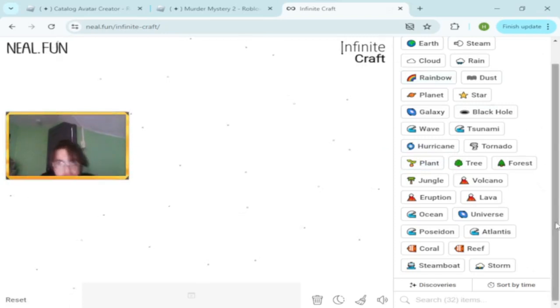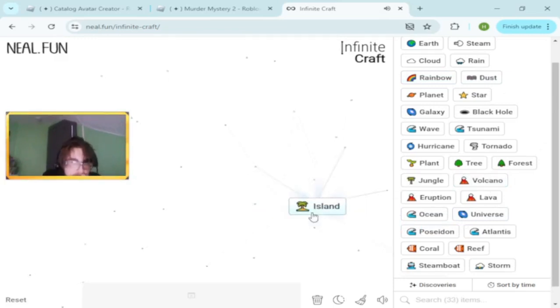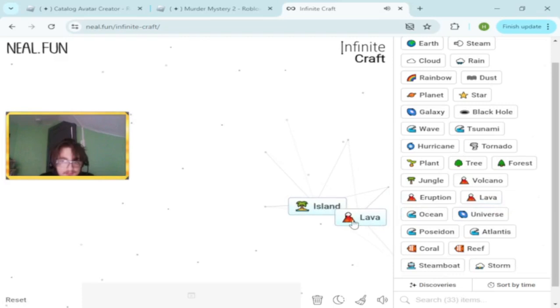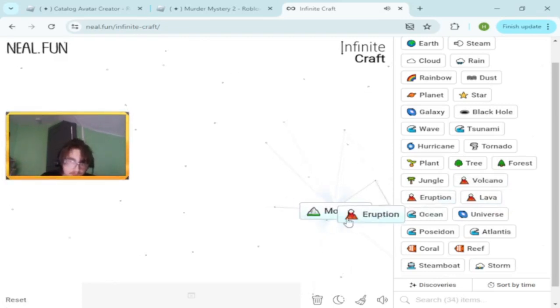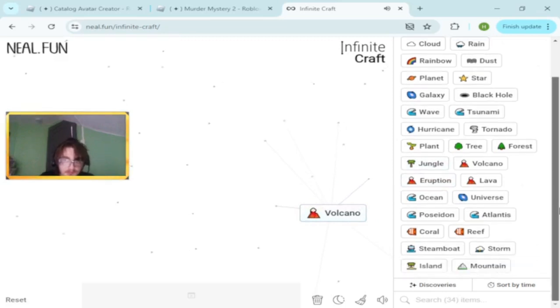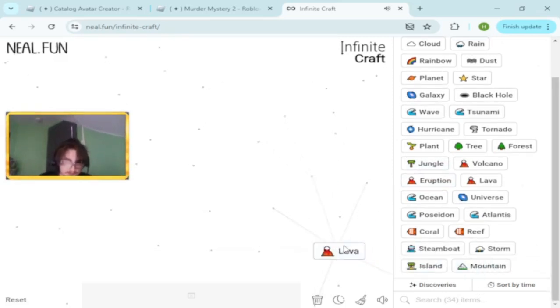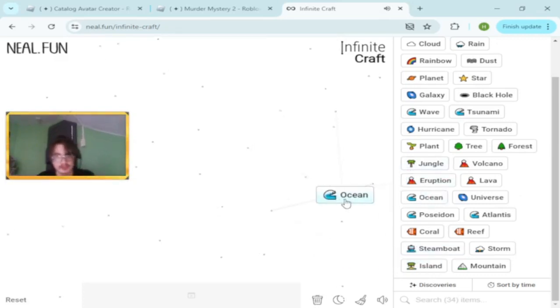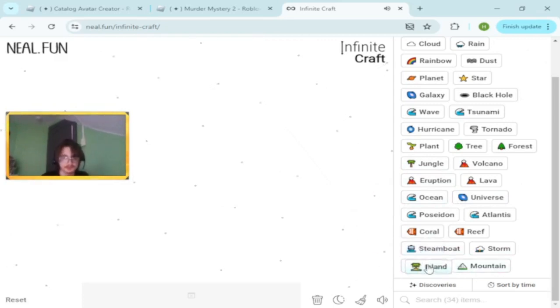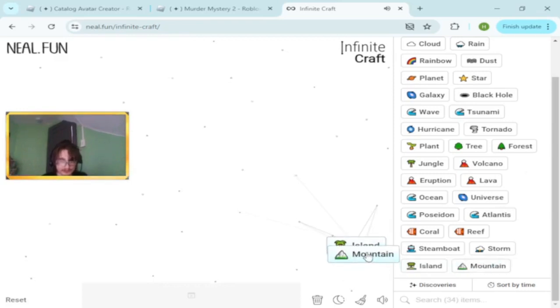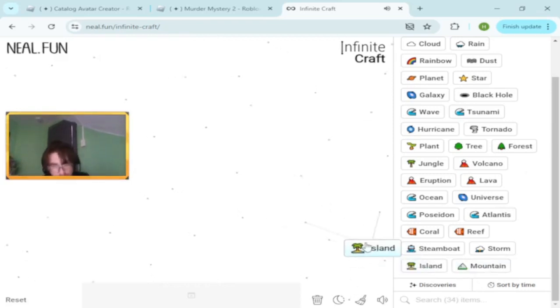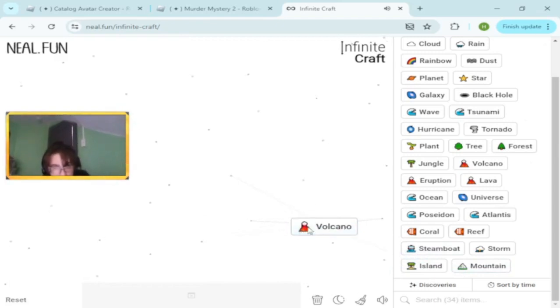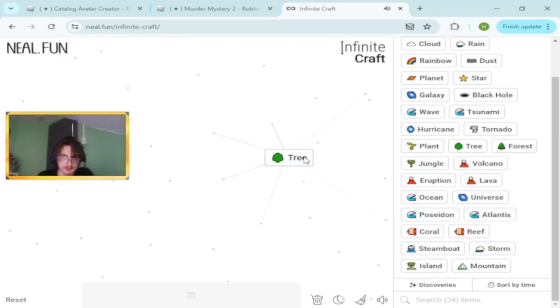Ocean and volcano makes island. I wonder if I can make Hawaii. Ocean and island doesn't make Hawaii. Island and mountain. Some things I don't think match. Actually no, I think everything matches.